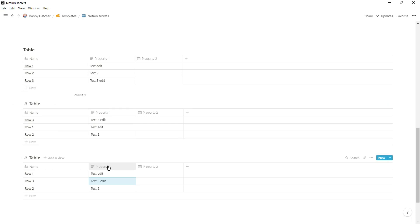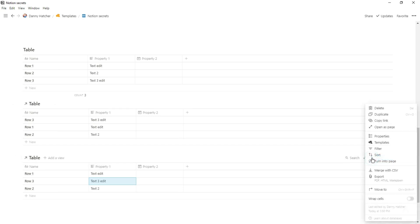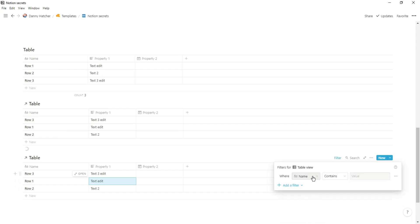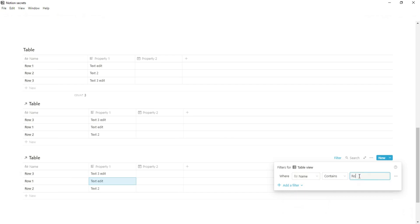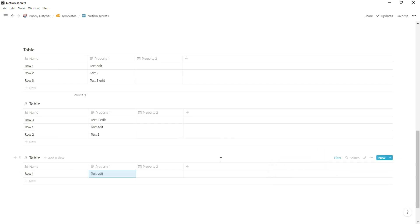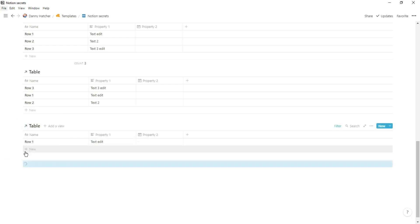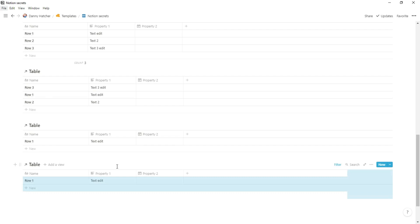You can see I now have a table and two linked databases right there already. If I then add a filter to one of these linked databases, say I want the name to contain row one, now it's going to have a filtered view of the linked database. I then hold the alt and click, drag and drop and that filtered view stays exactly the same. So you can see I've copied that view.